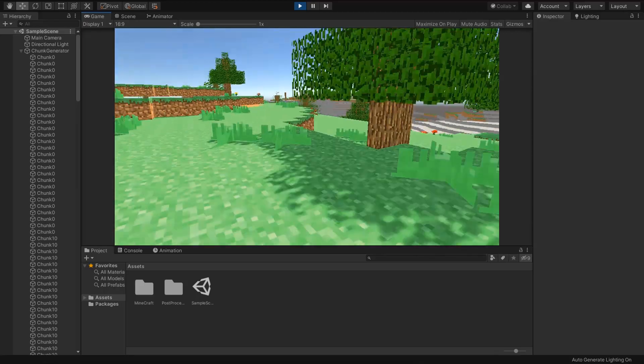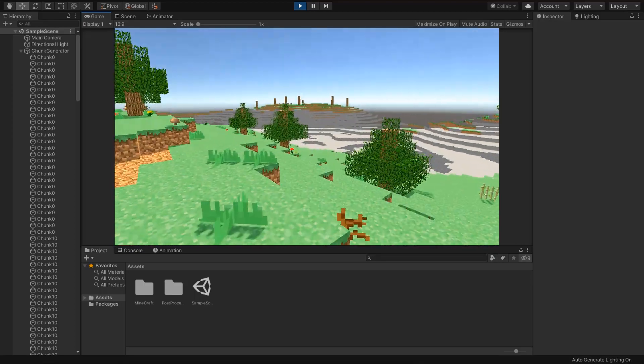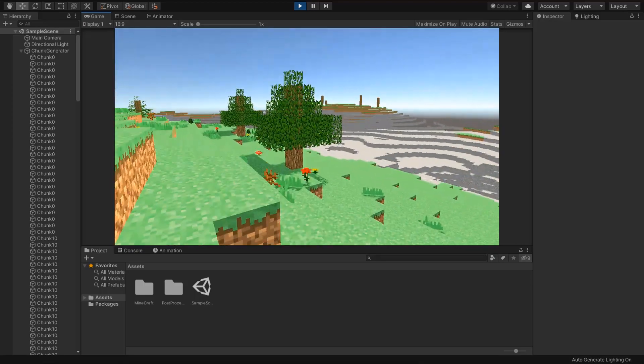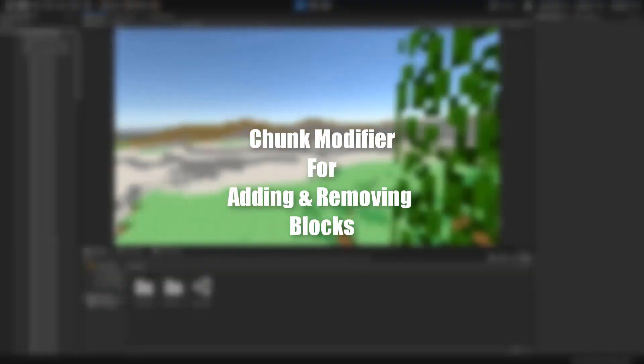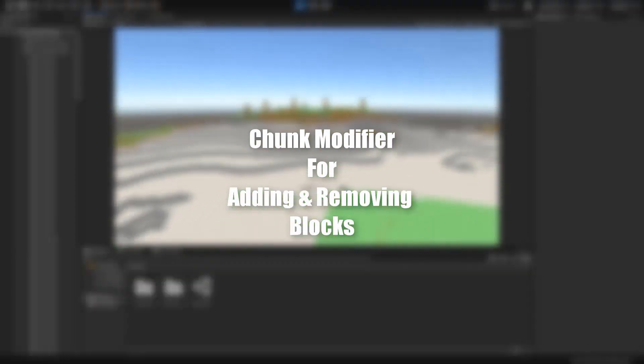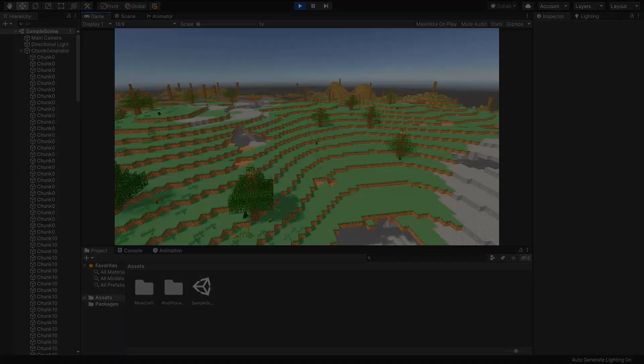I think we completed our process of mesh generation. But we need a chunk modifier for adding or removing blocks from terrain.